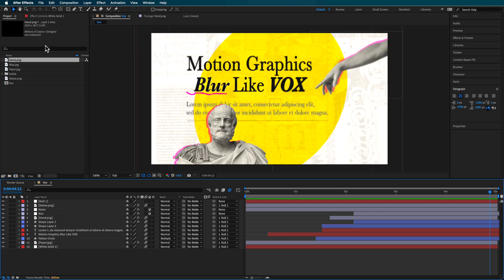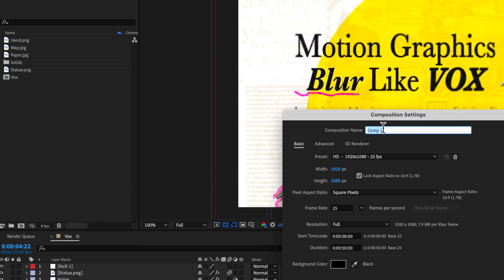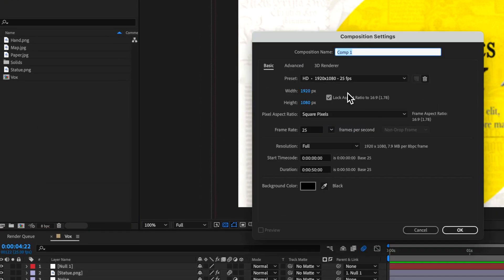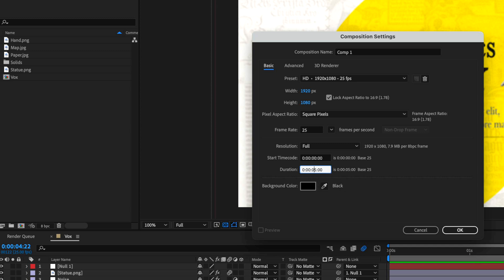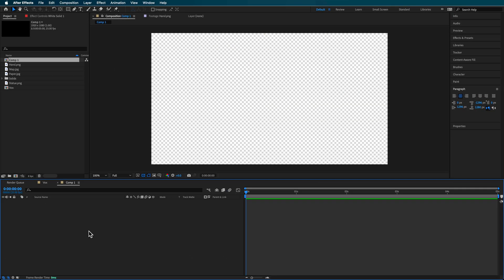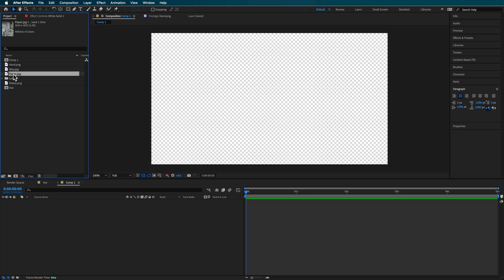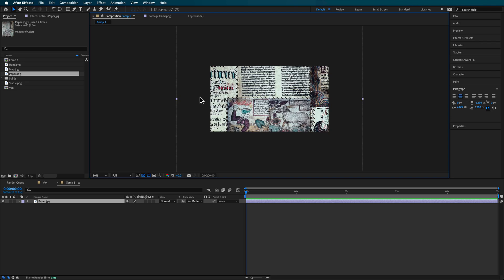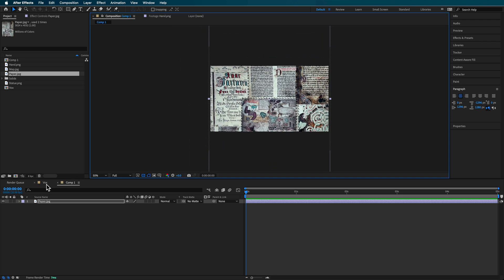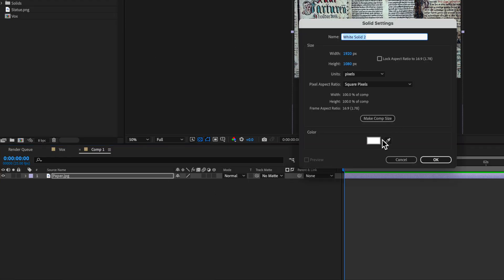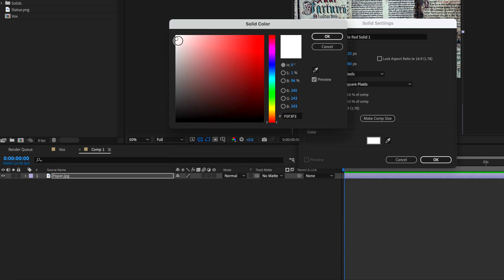I'm going to start by creating a new composition — this can be whatever size you want. I'll make it about five seconds at 1920 by 1080. Then I'll drag in my paper background layer and use it as a nice texture to break up the background so it's not just on a white solid. I'm going to create a solid that sits behind that, and set it to a slightly off-white, slightly yellow color.